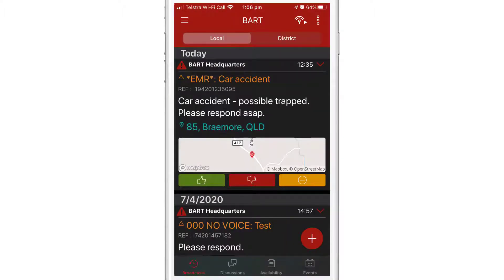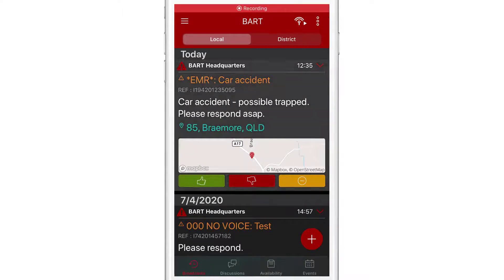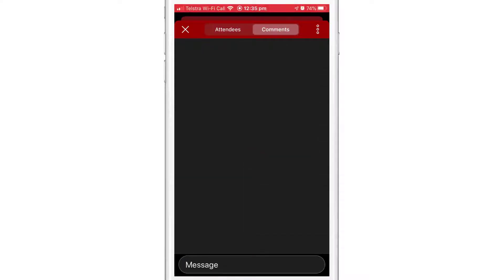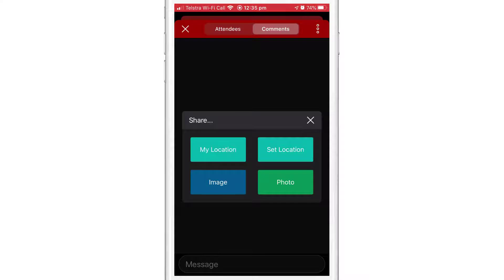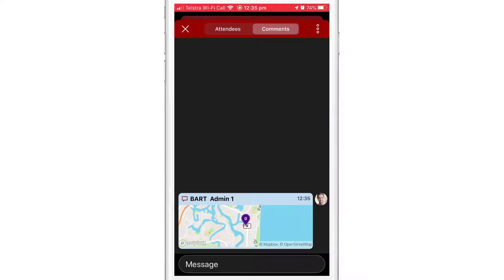Start by tapping on a broadcast message, then tap on the comments tab. Then at the top of the screen, tap the kebab icon. When you select My Location, a comment will be posted with a map showing your current location.